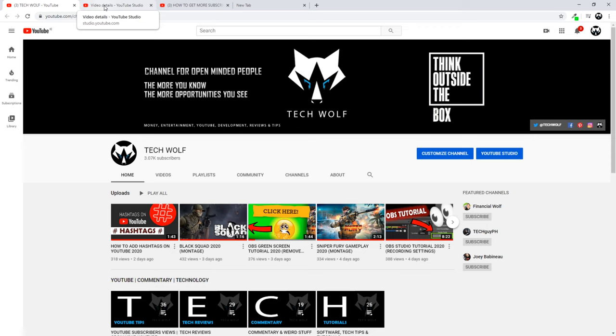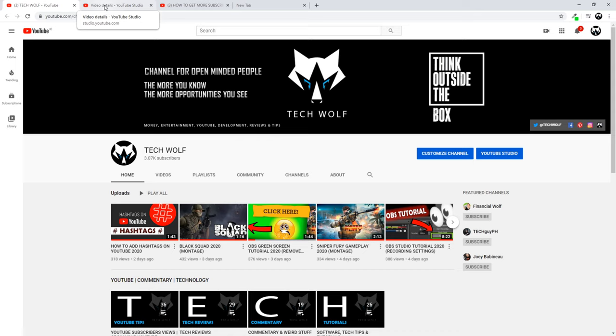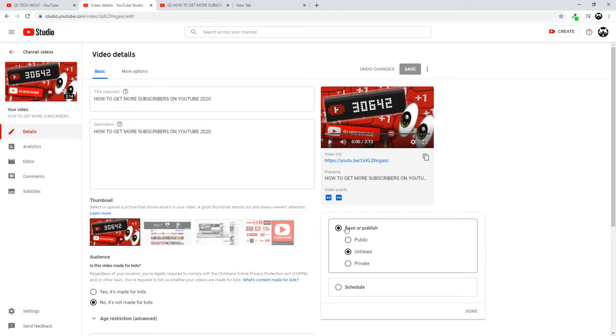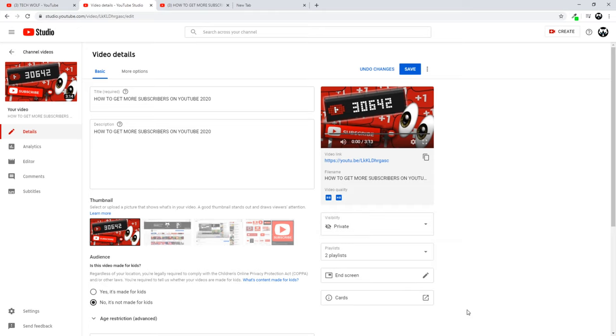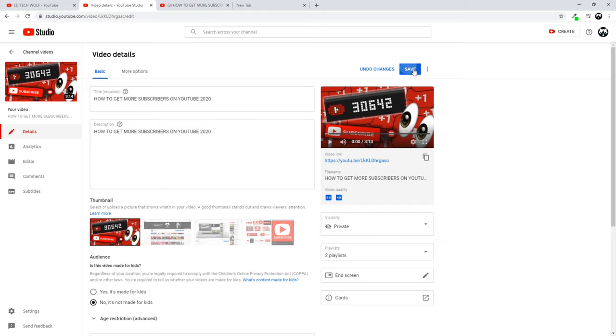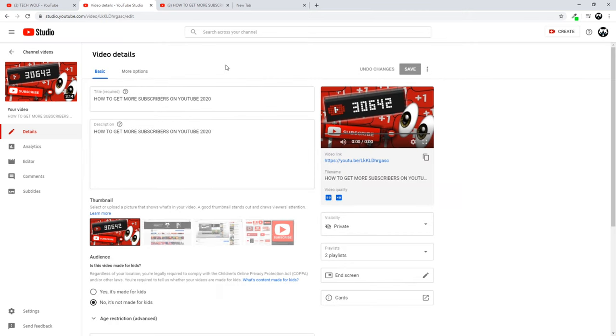By going here into Visibility and making this video Private. Just click Private, click Done, and click Save. And then no one else except you will be able to see this video, whether they have a link to this video or not. They will not be able to access this video anyway.